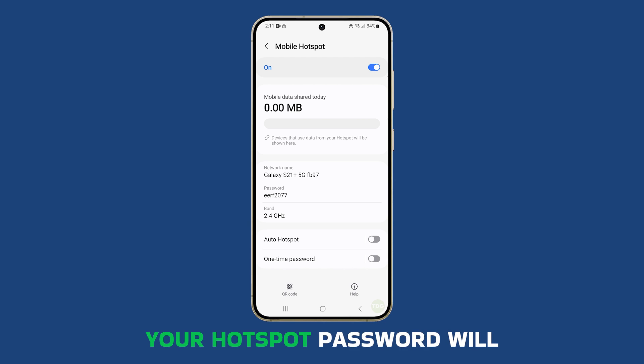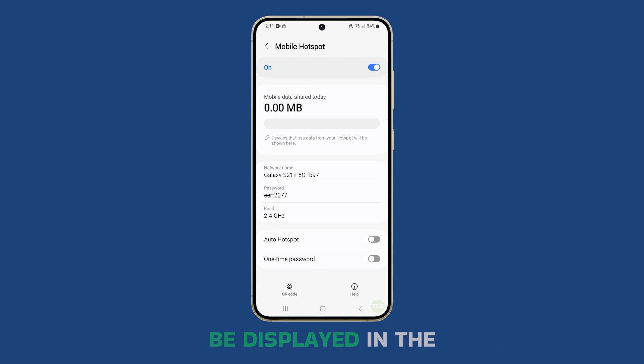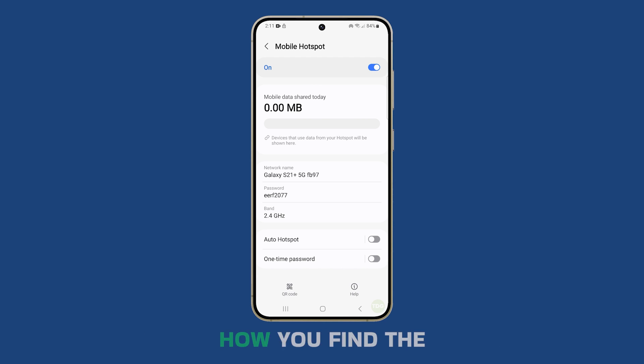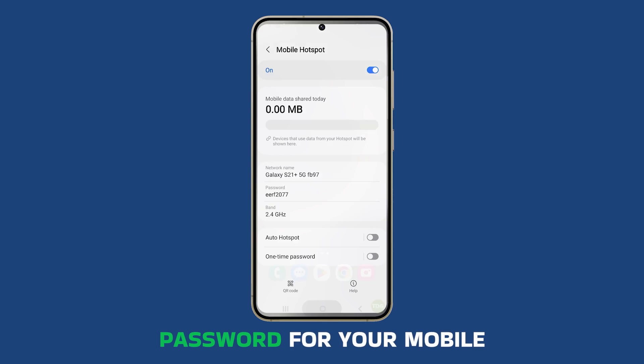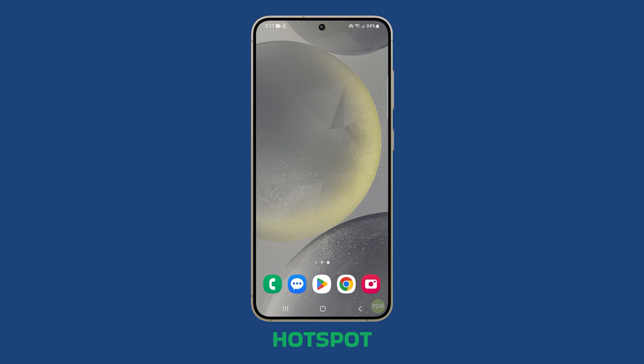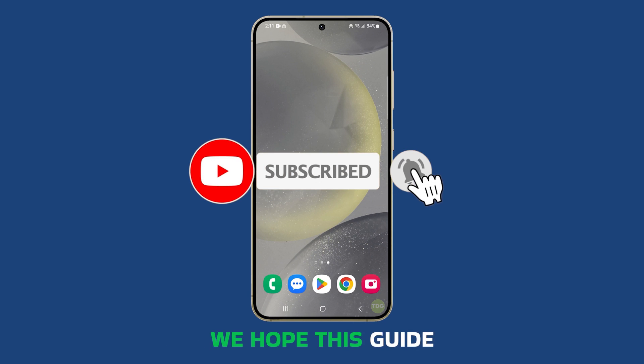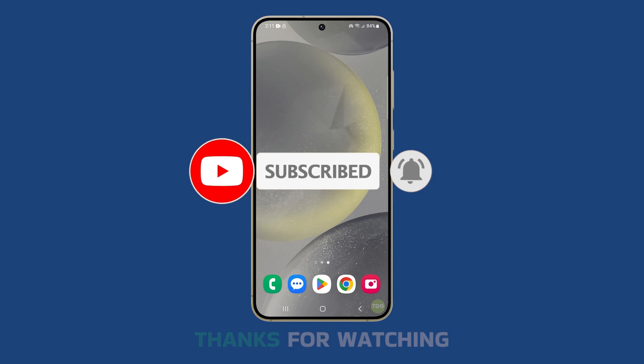Your hotspot password will be displayed in the password field. And that's how you find the password for your mobile hotspot. We hope this guide has been helpful.